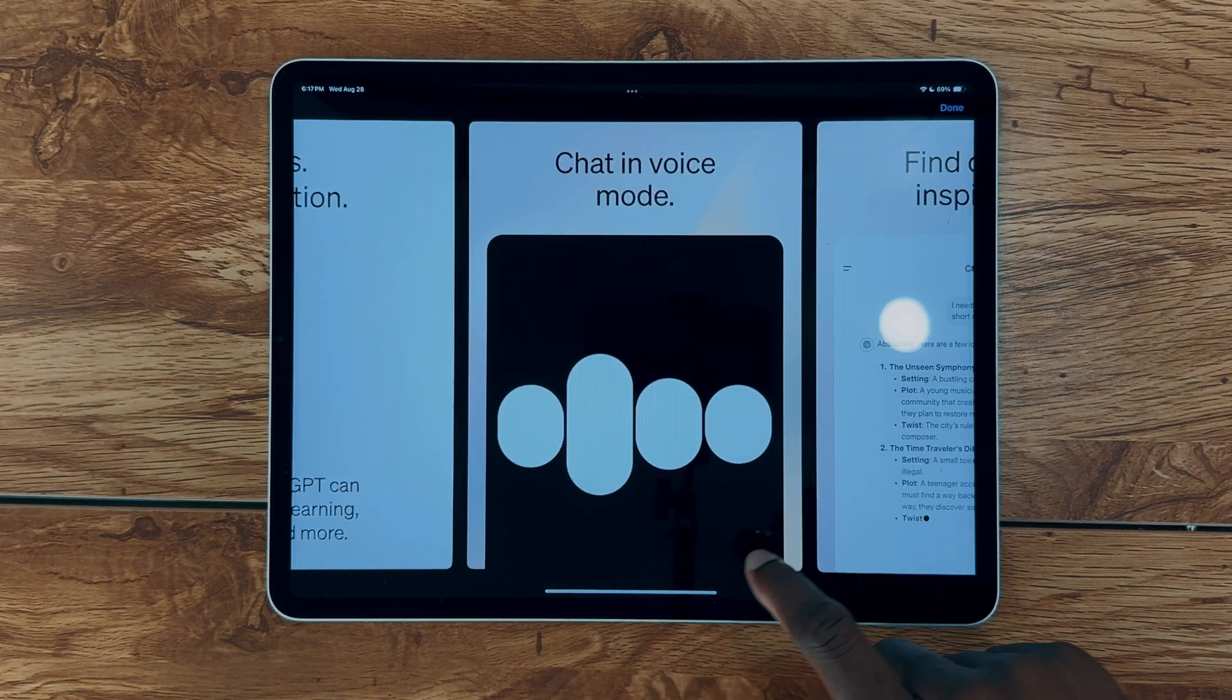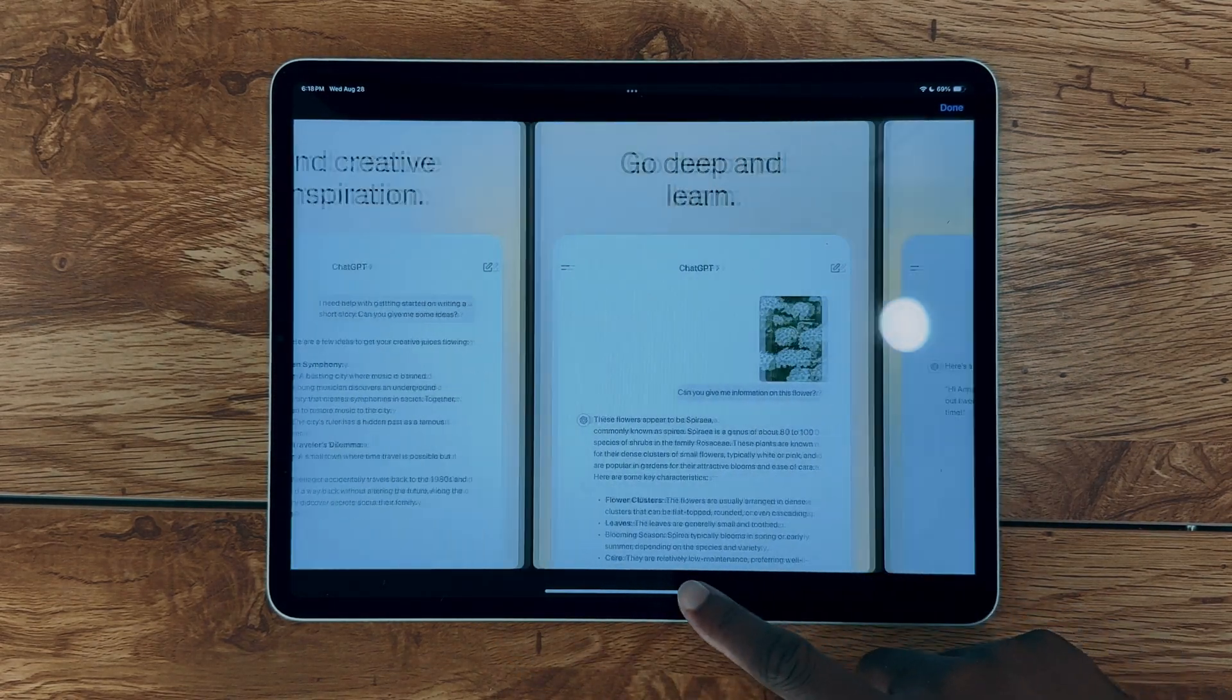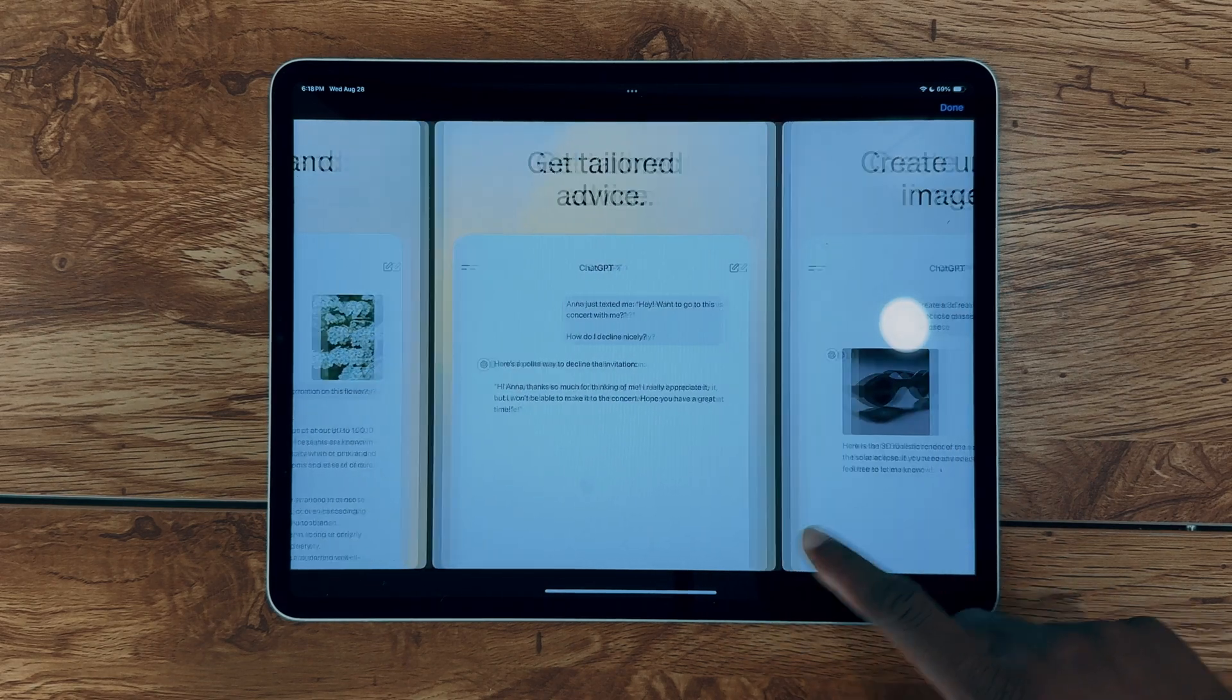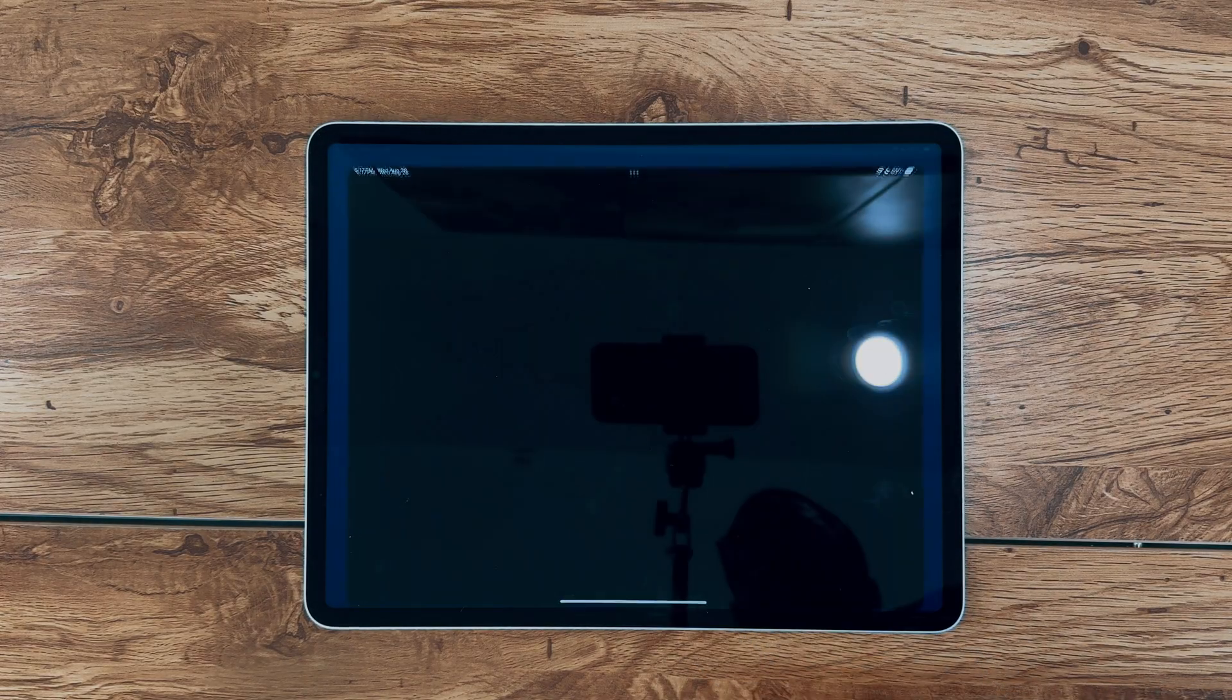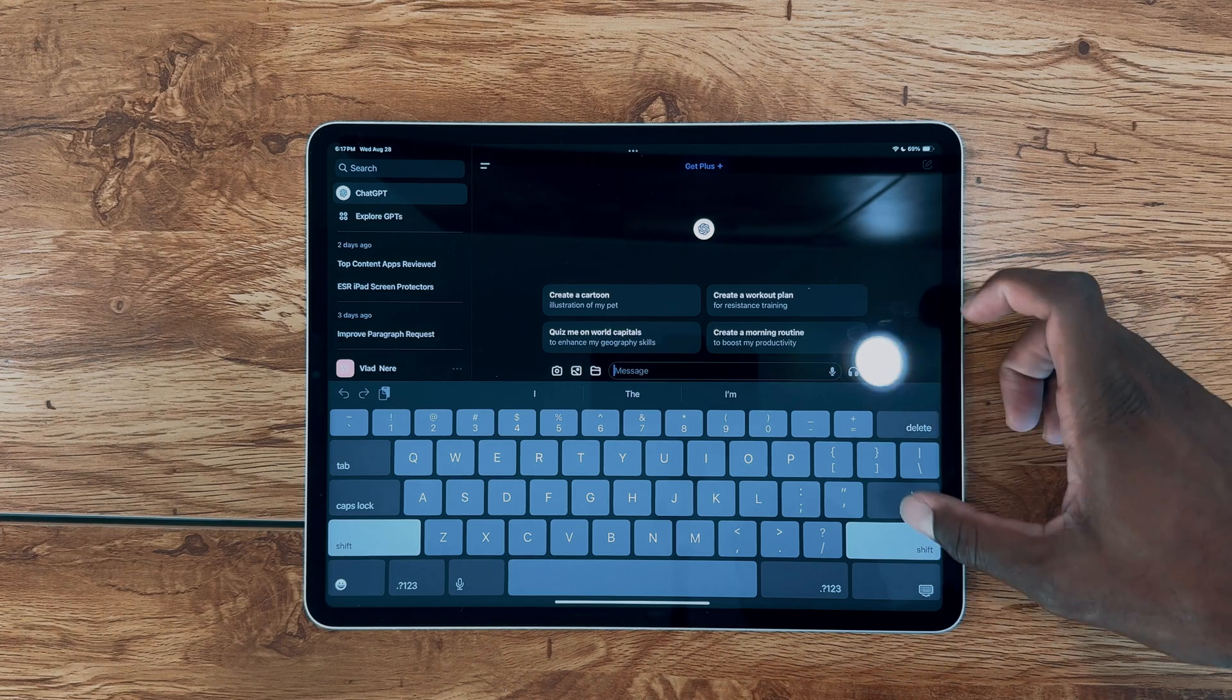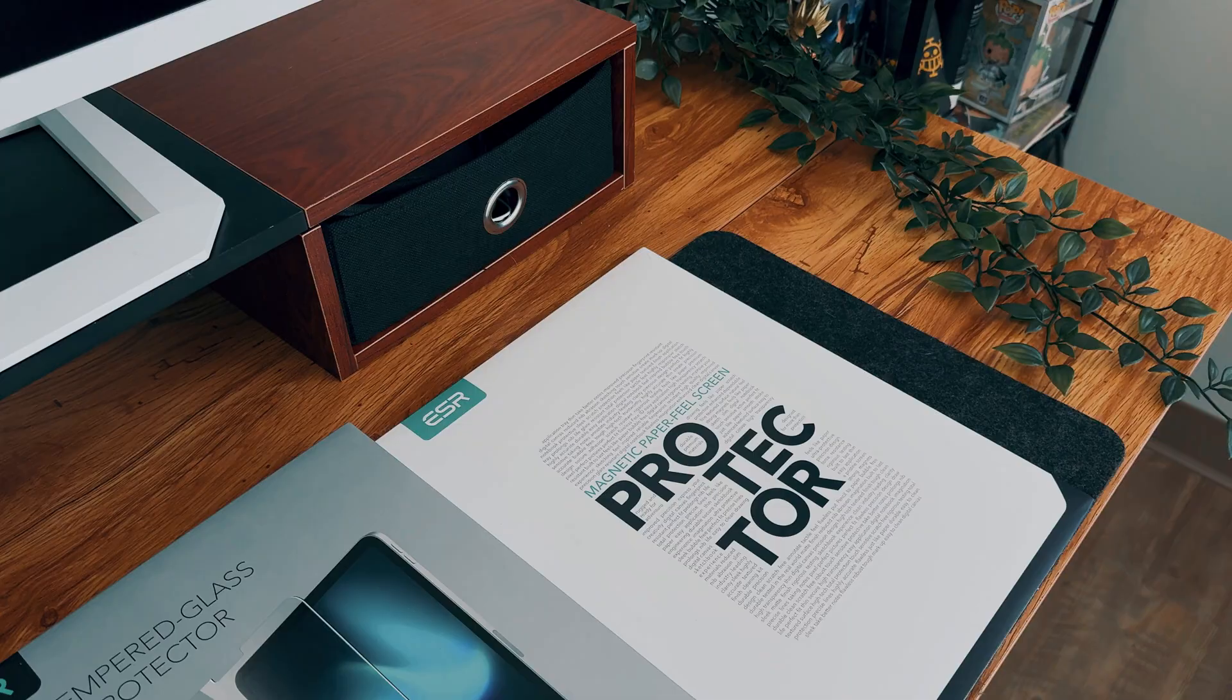ChatGPT is the tool that assists me in coming up with YouTube titles, crafting descriptions, editing scripts, and more. If you own an iPad, go ahead and add this app, you'll definitely find a way to make use of it. It's literally a must-have.